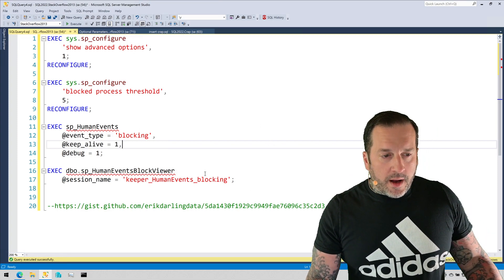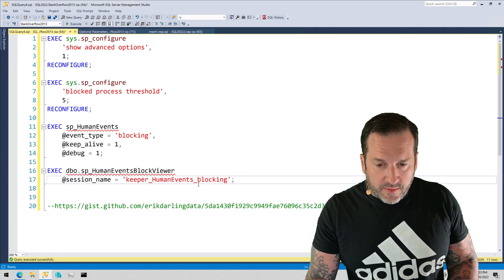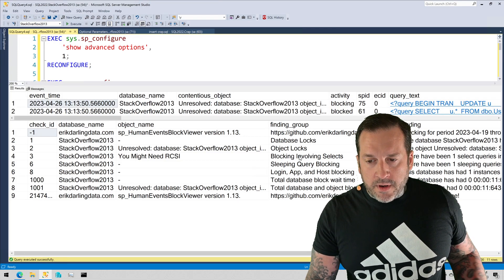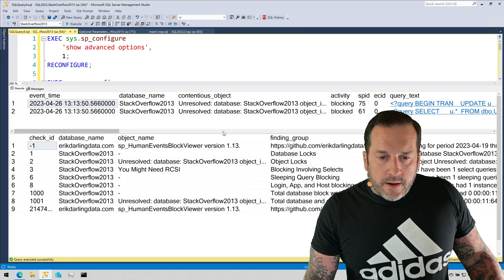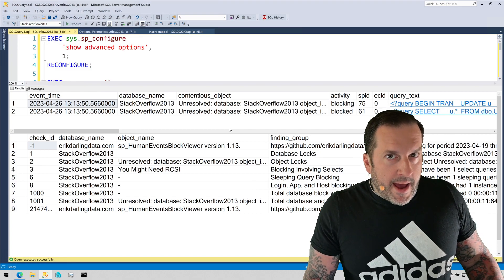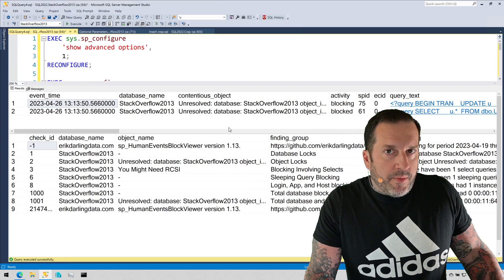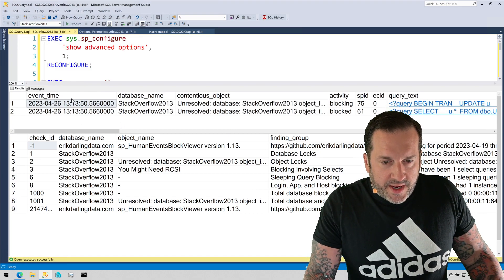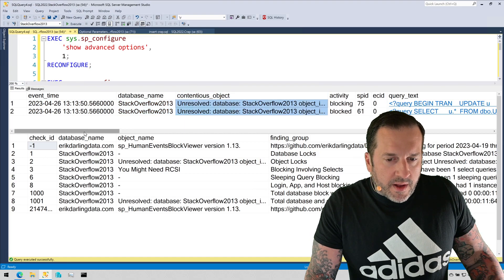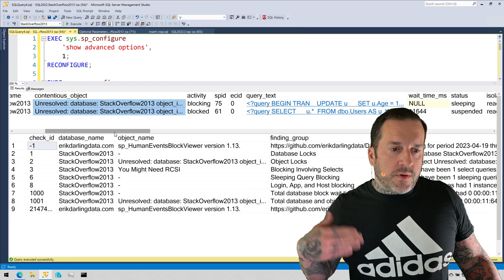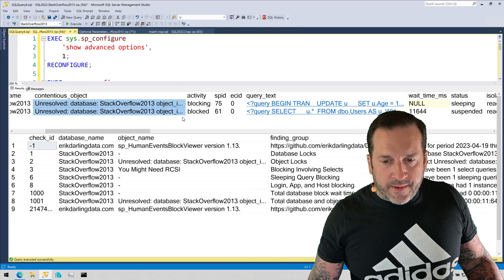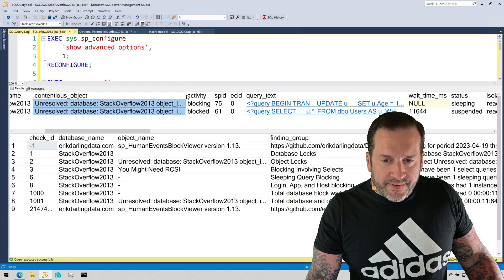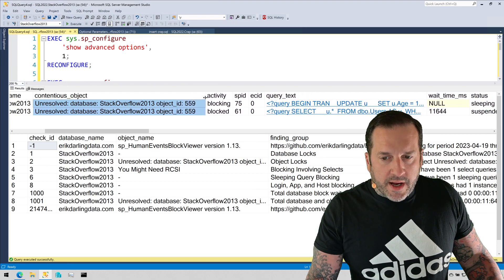I let that blocking situation proceed for about five seconds and then I ran sp_human_events_block_viewer and I got these results. Some of the details that come back are at the mercy of what the blocked process report captures. For example, we get the event time, we get the database name, and a lot of times this contentious object will resolve to the table or whatever that the blocking was taking place on. In this case, we got a really weird object ID back. It just doesn't make a whole lot of sense.